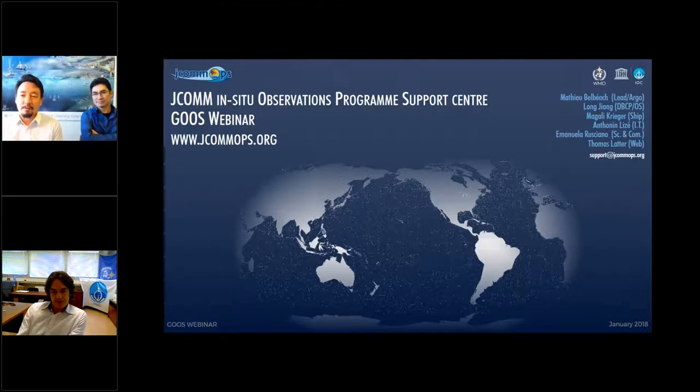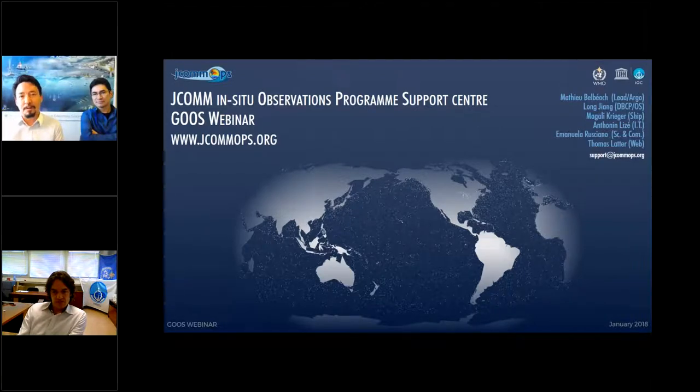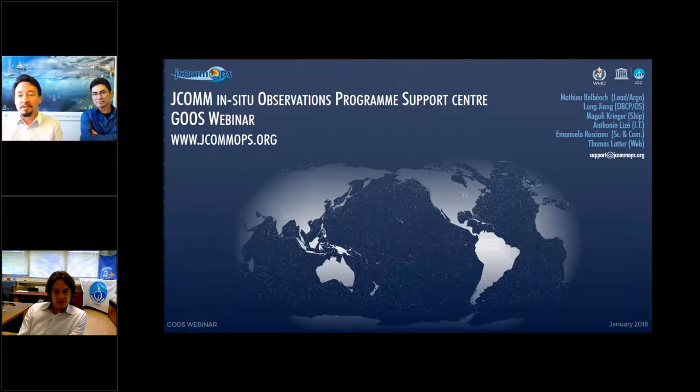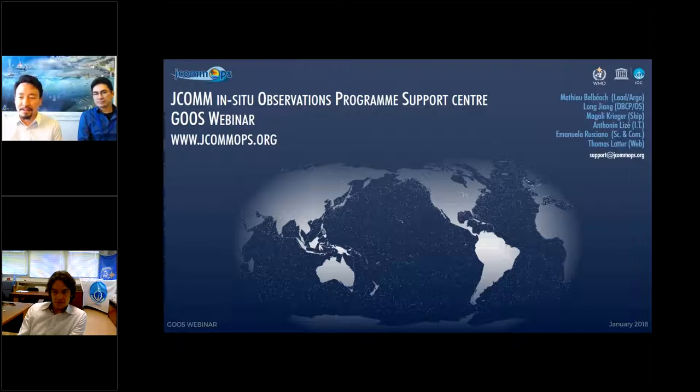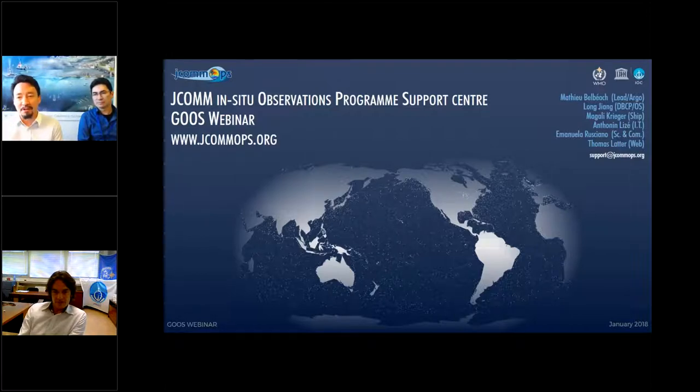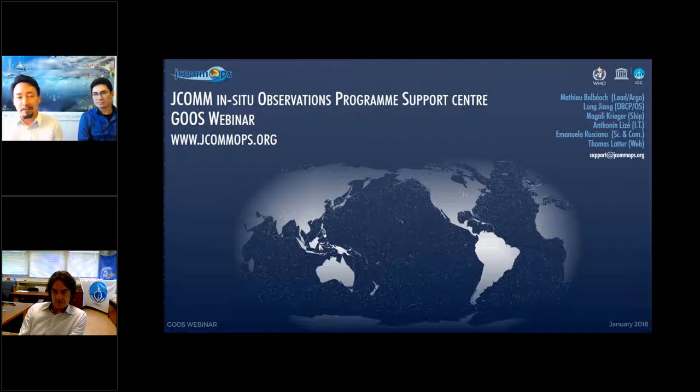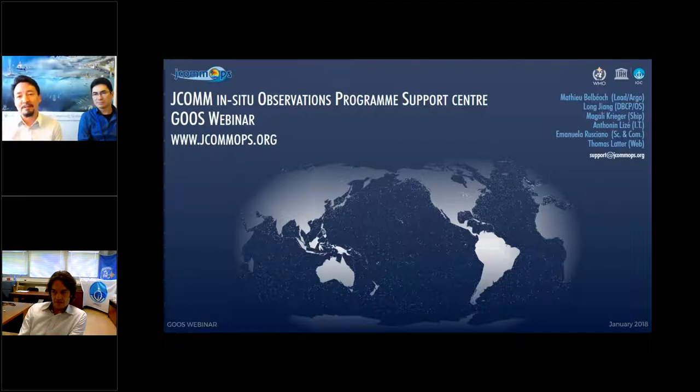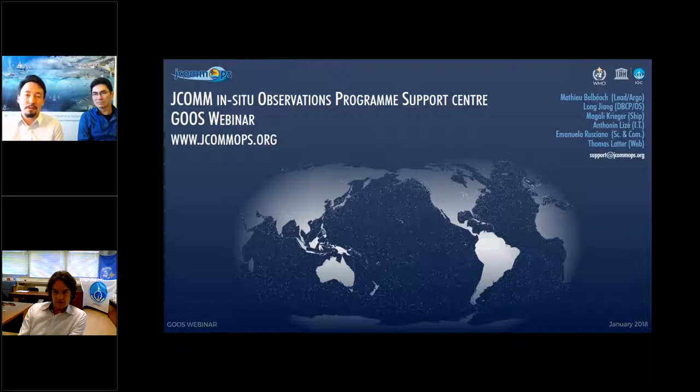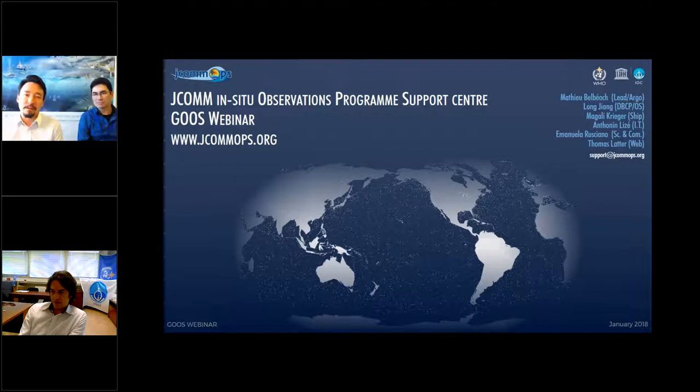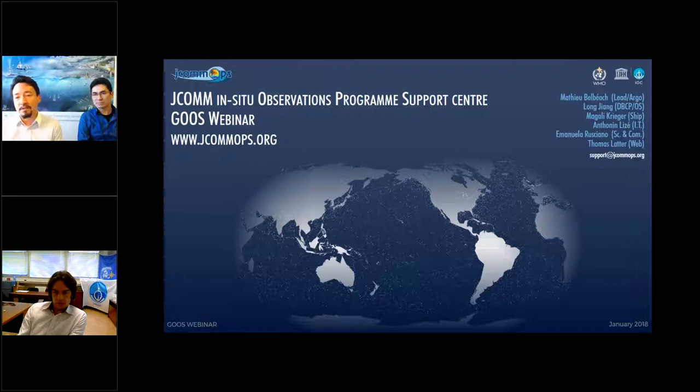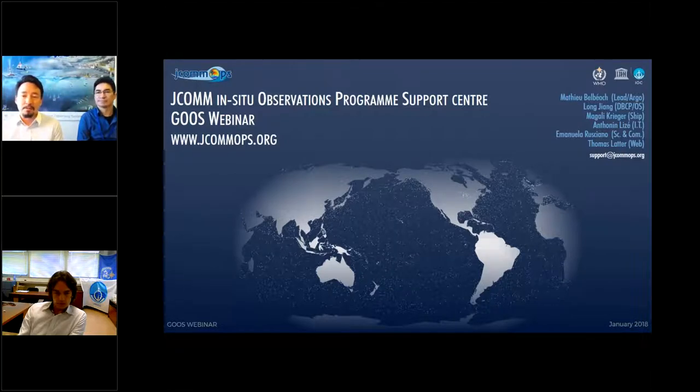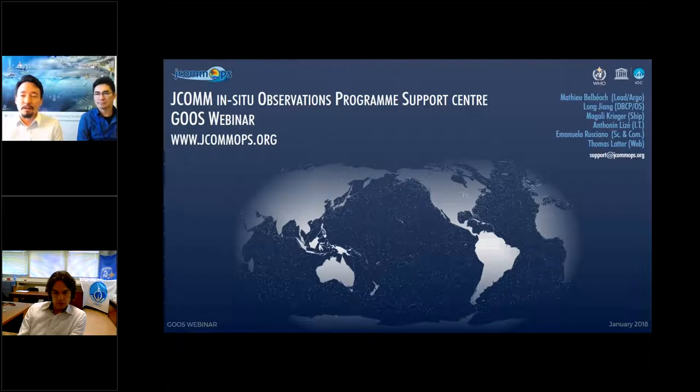For the next hour, we'll start with an approximately 30-minute presentation from Mathieu Belbéoc. Mathieu is the lead of JCOMOPS. To unpack a double acronym, JCOMOPS is the Joint WMO-IOC Technical Commission for Oceanography and Marine Meteorology Observing Program Support Center, based in Brest, France. JCOMOPS provides technical support for the implementation and operation of numerous global scale in-situ observing networks, funded entirely by voluntary contributions.